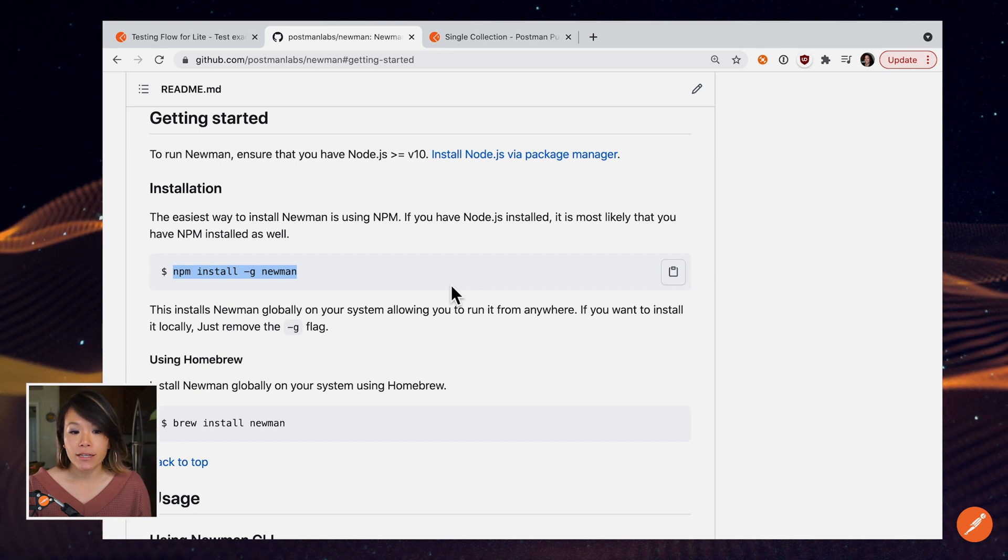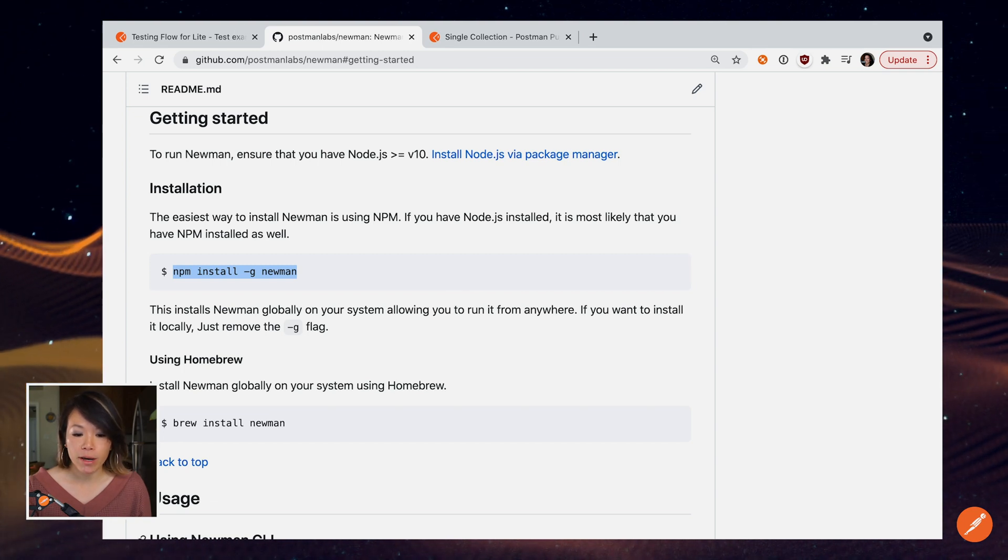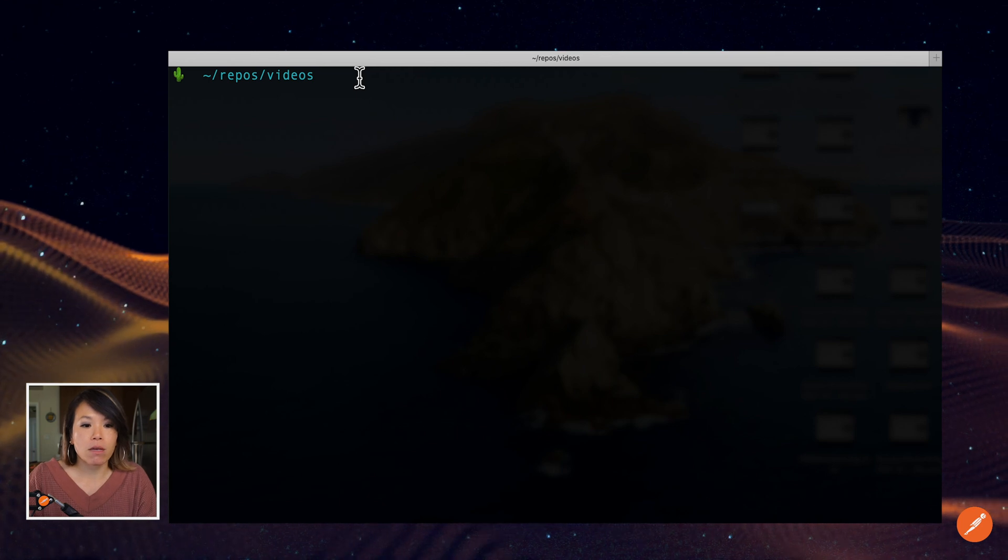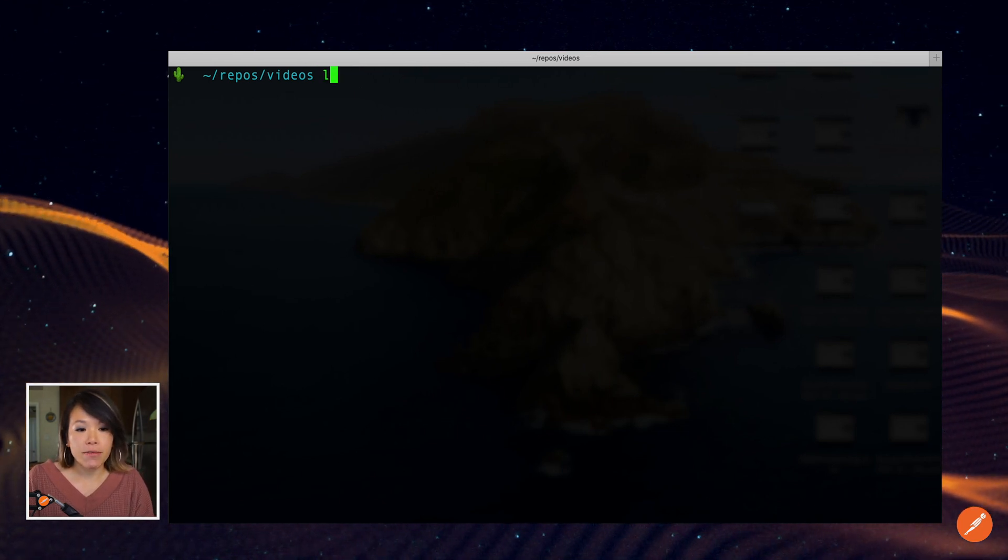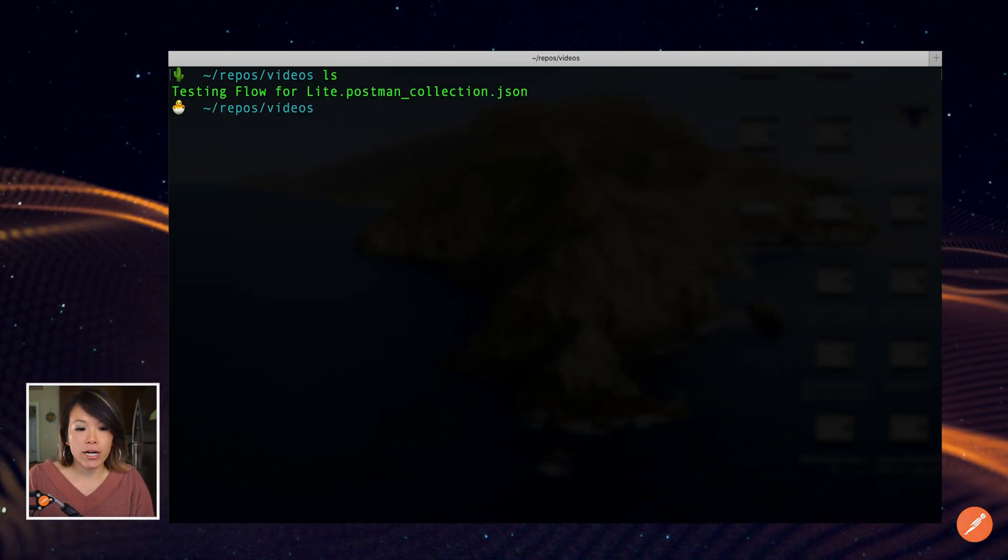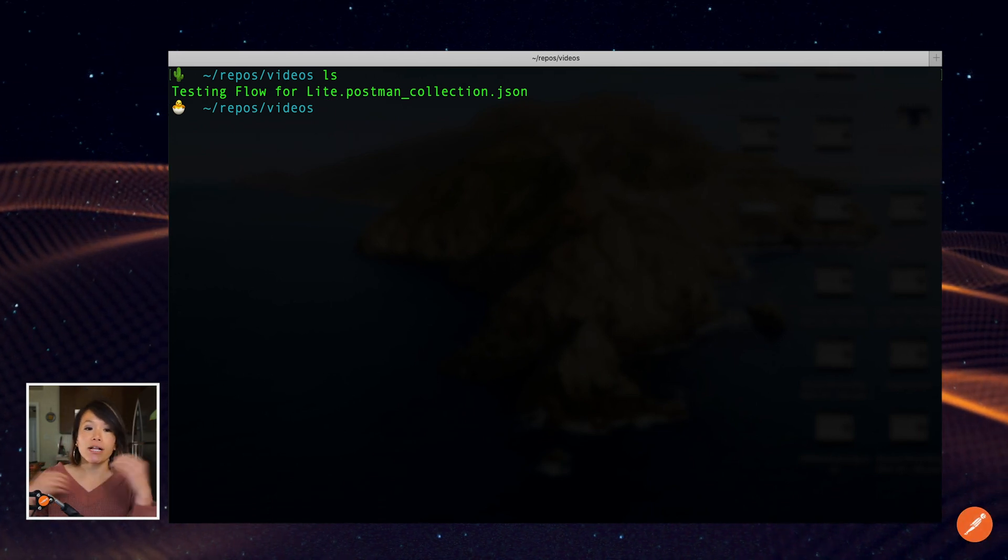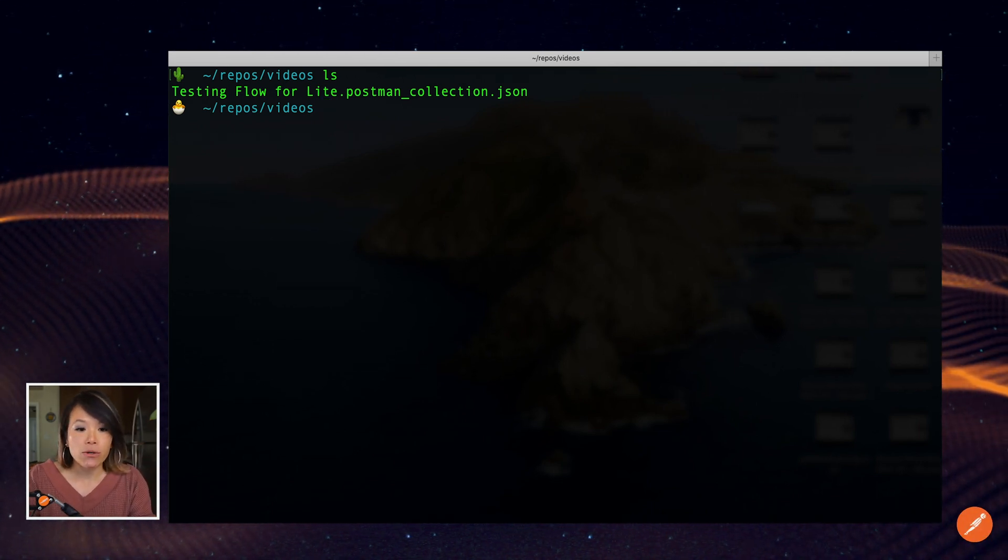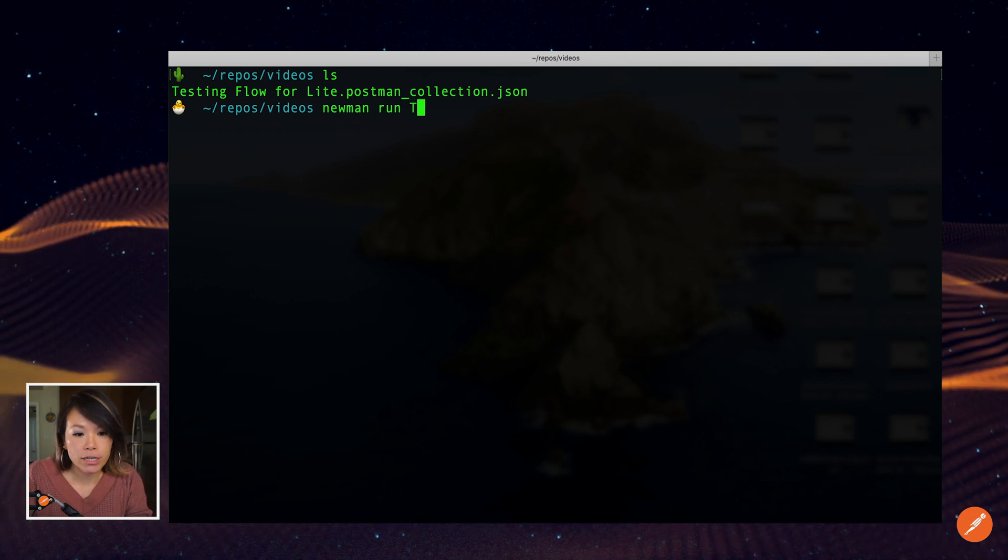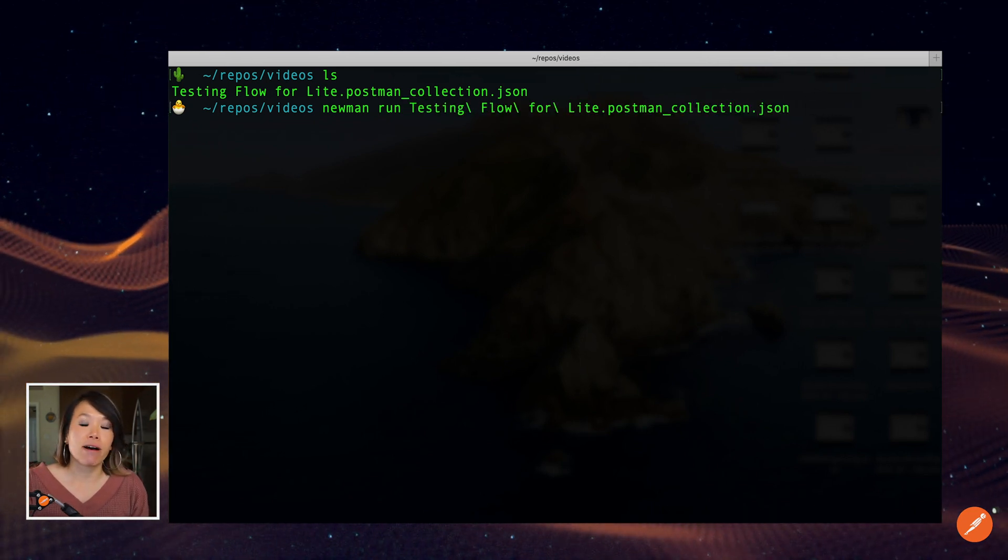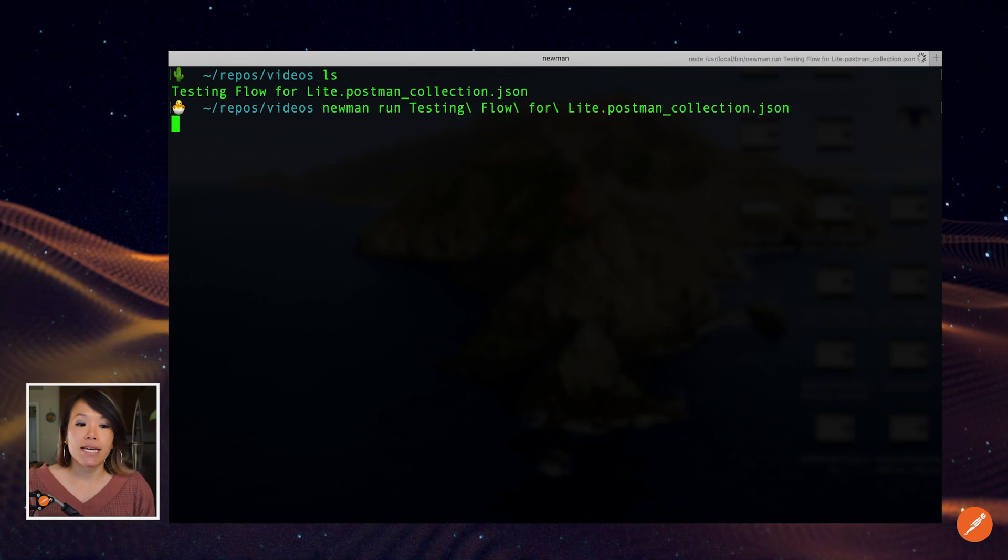I've already done this, so I'm going to go over to my terminal. And if I list out the contents of my directory, I can see that I've already exported this JSON file to my local directory. So the command is going to be Newman run, and it's going to be the name of that JSON file. And if I hit enter,